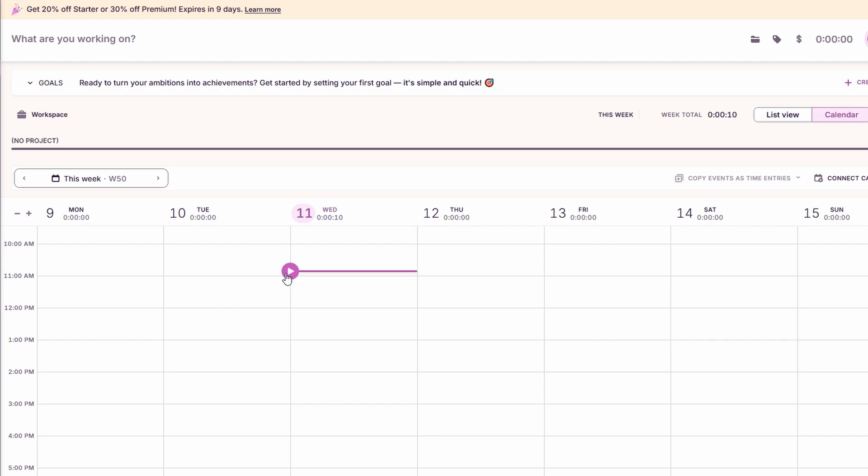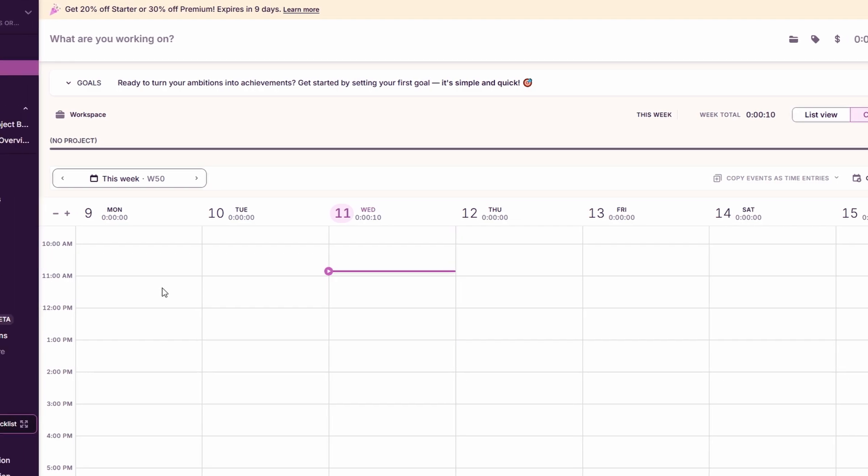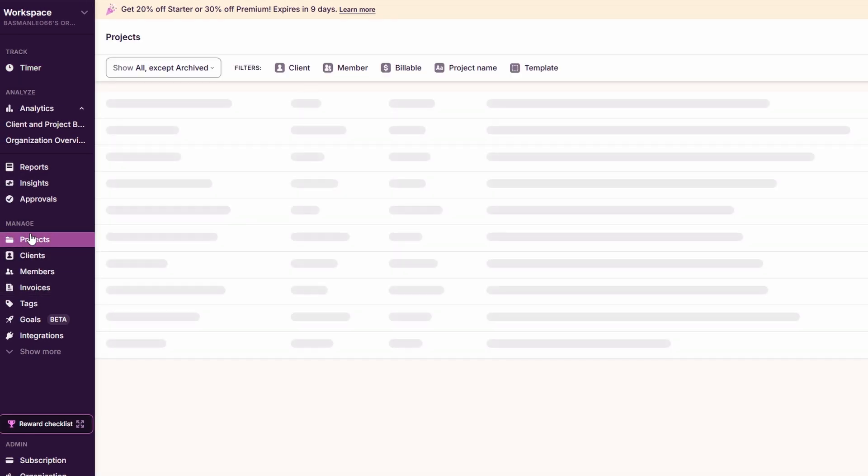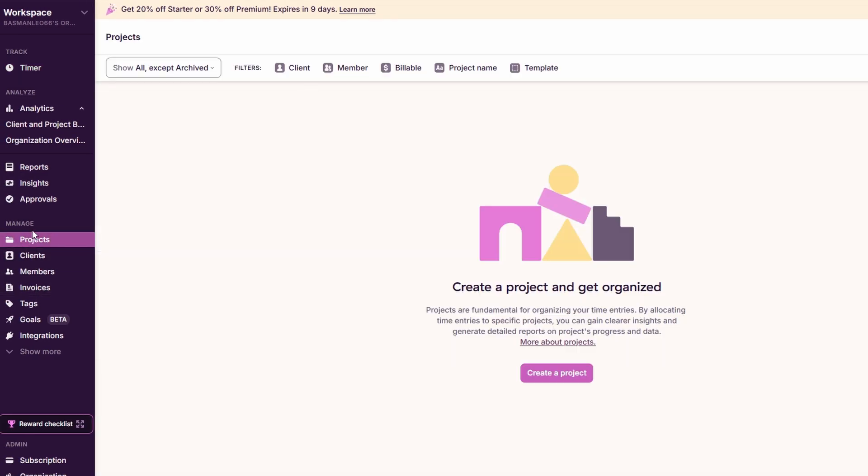Moving on, Toggle Track provides powerful features to help you organize your work by projects, clients, and teams. These tools make managing your tasks and tracking time much more efficient, and here's how you can take full advantage of them.